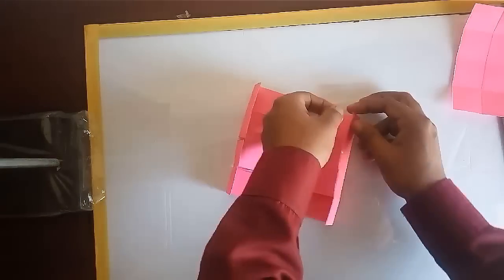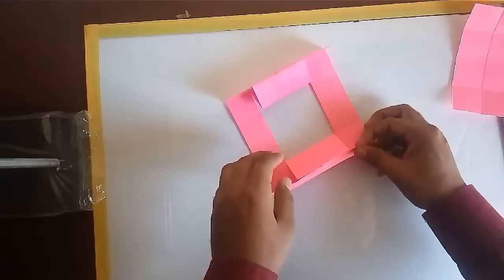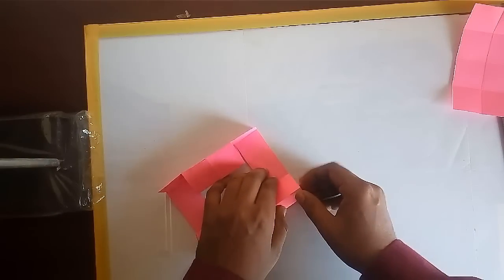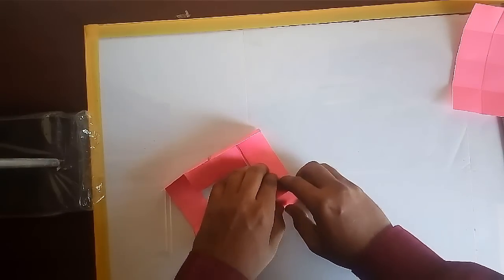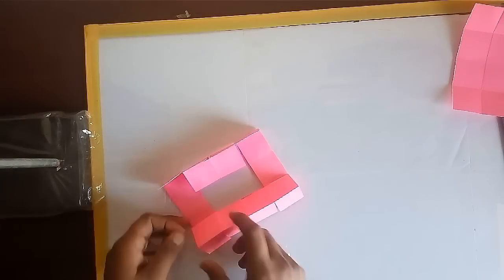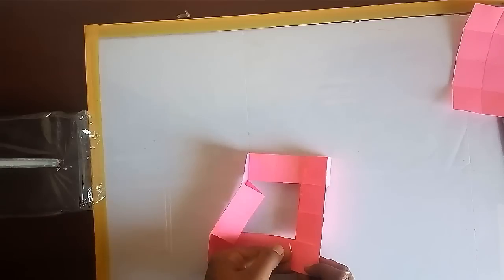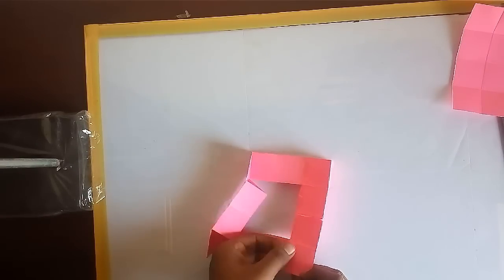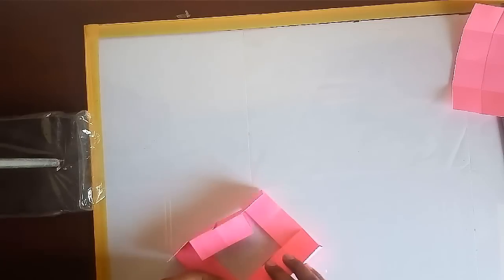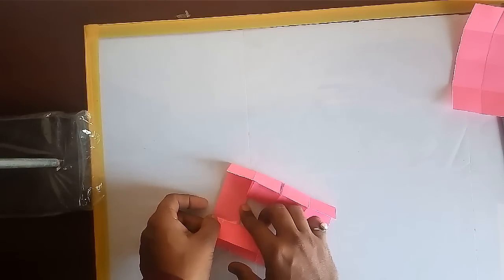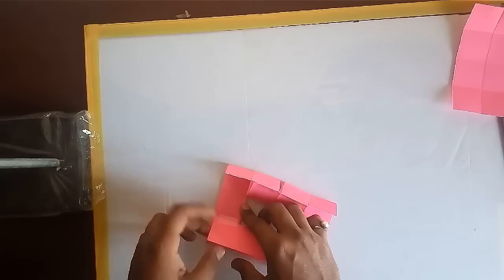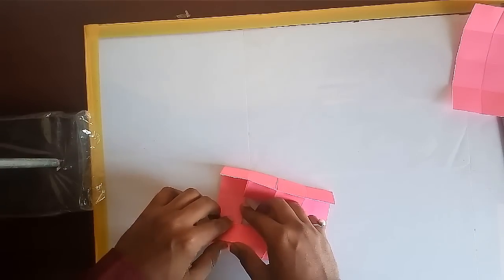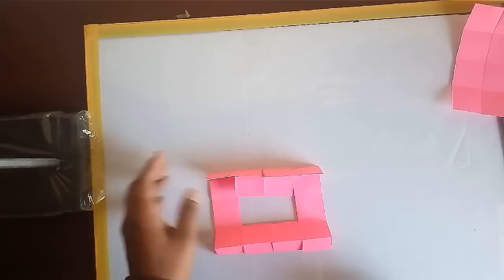Now bring the extreme edges of top and bottom to the center fold and join using a transparent tape. Do this for both the sides. In this way you will get two triangular pipes having eight equilateral triangular prisms.